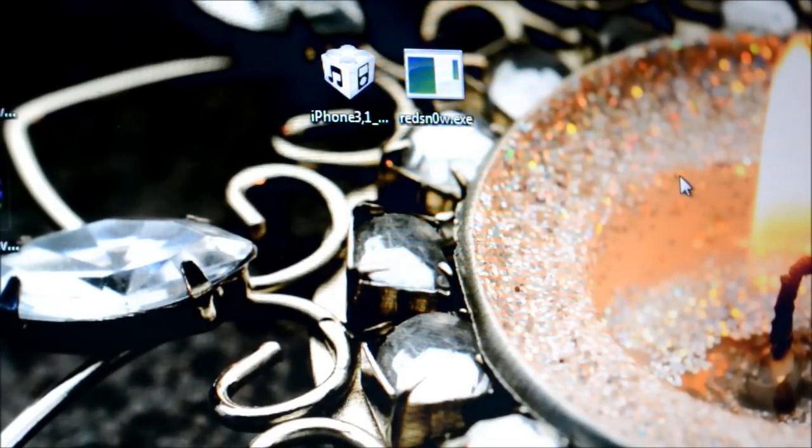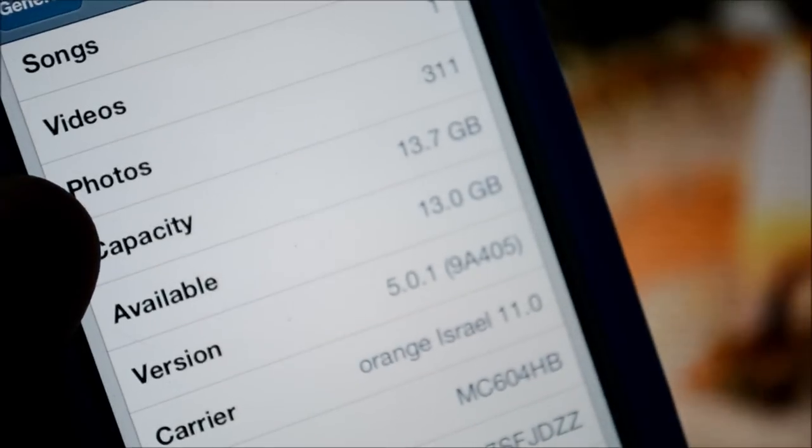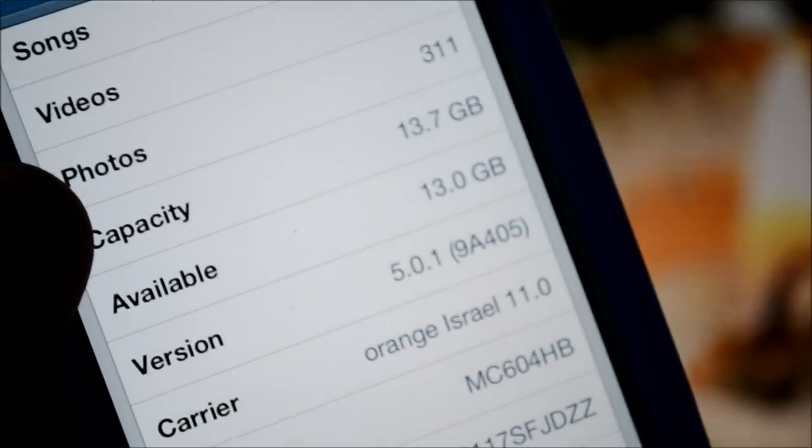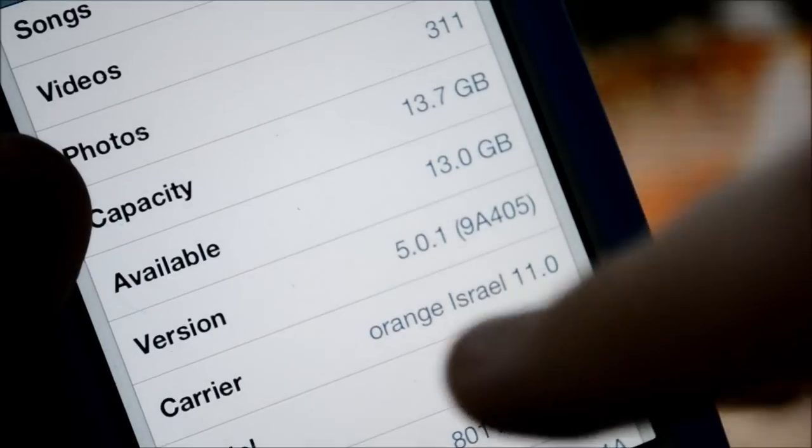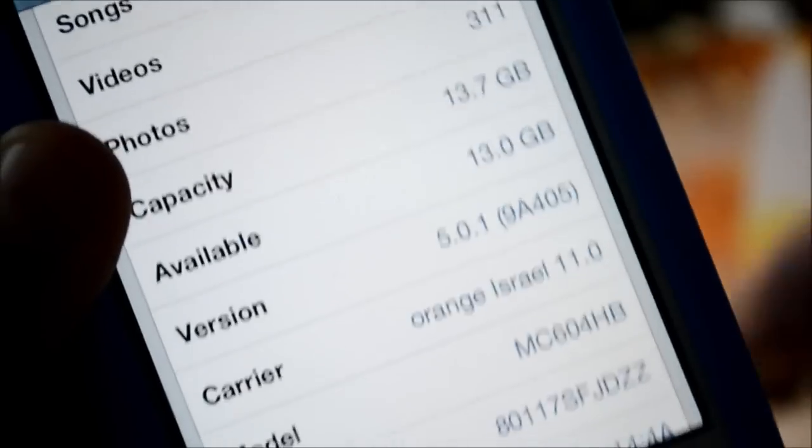So just to show that I really have iOS 5.0.1 on my iPhone, general, about. And as you can see version 5.0.1, let me just focus the camera. There you go guys, it's 5.0.1 as you can see here.